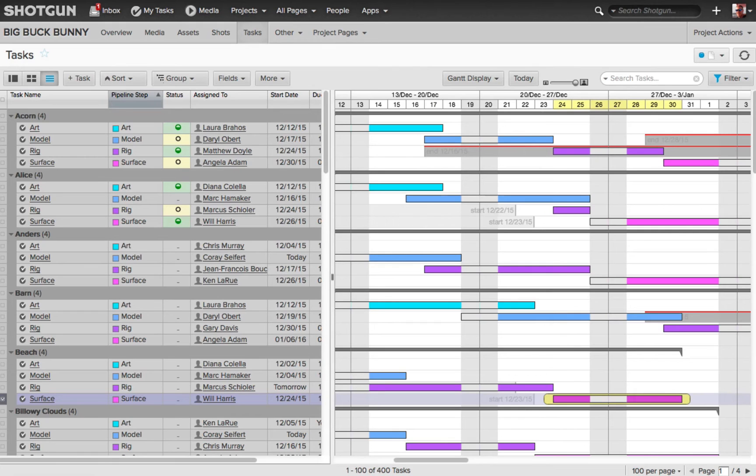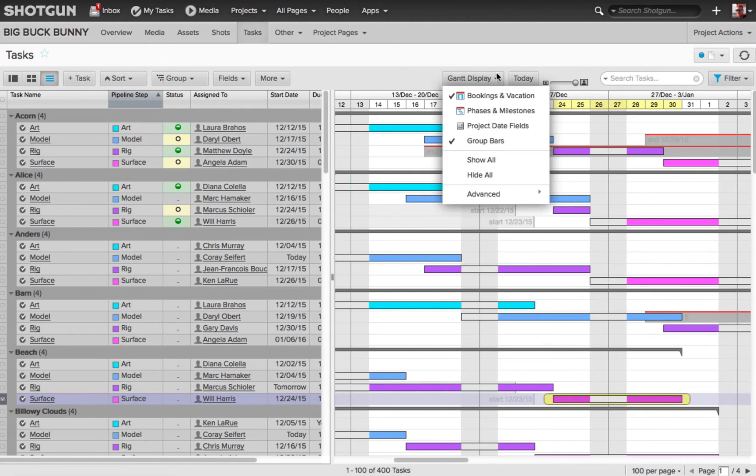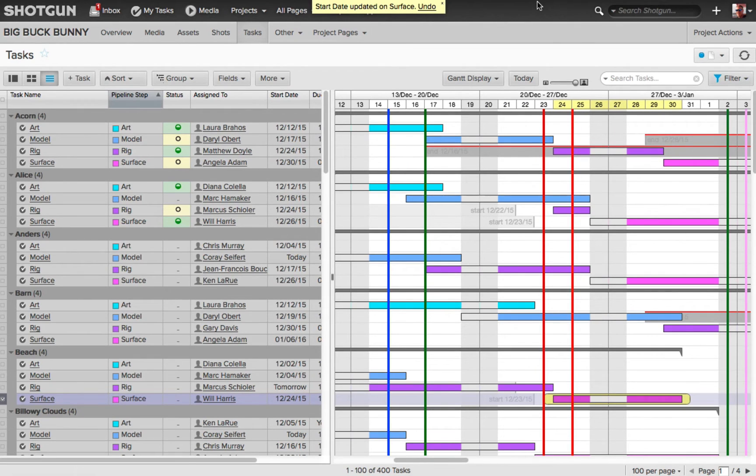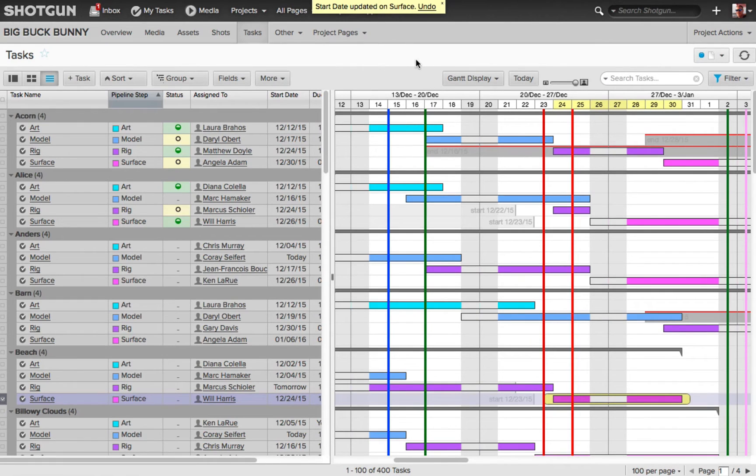So if we go back to our task page, again from our Gantt display, I've choose phases and milestones. Now you'll see the different color lines displayed, indicating the different phases and milestones from the timeline app.